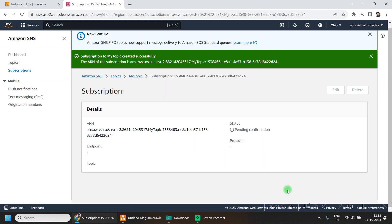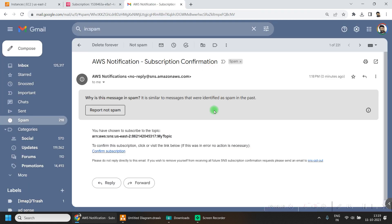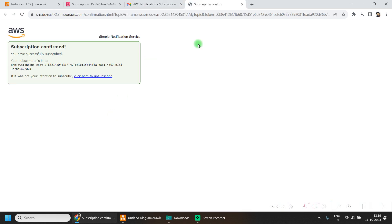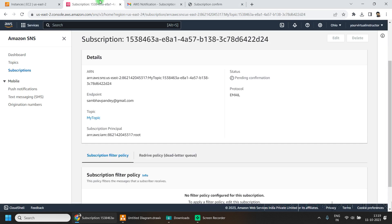Now go to your email ID and click on the subscription confirmation link. First I will mark it as not spam, then confirm the subscription. Okay, so this is done. Now I will go back to my AWS console home.